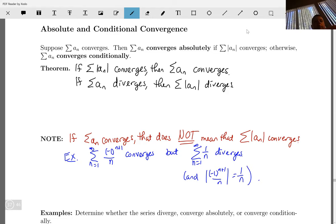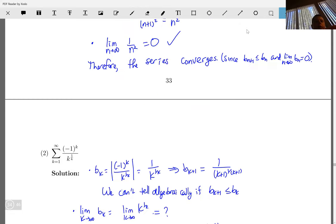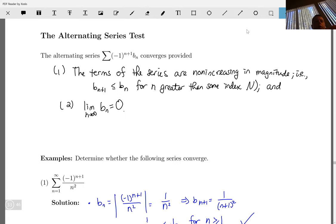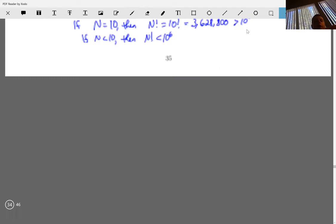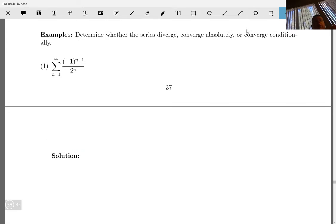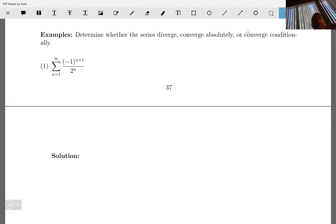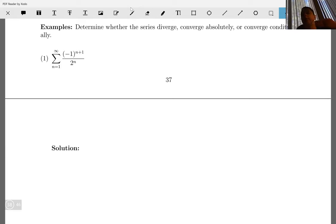Now let's do some examples where we determine whether a series diverges, converges absolutely, or converges conditionally. It's easiest to check for absolute convergence first, because if we have that, we're done.